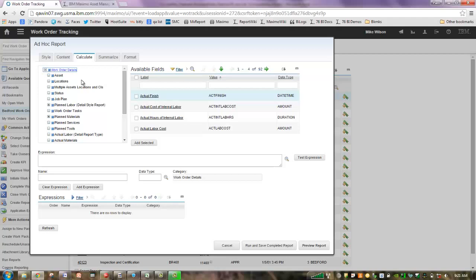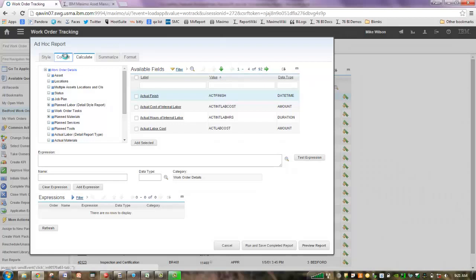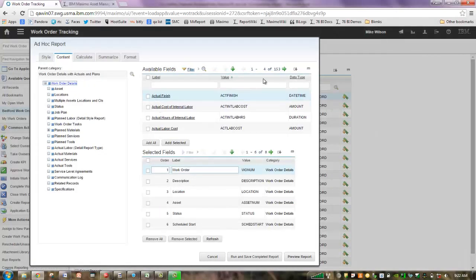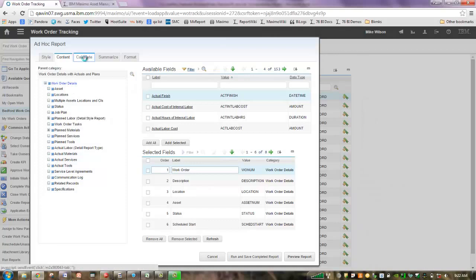The Available Fields section UI is set up the same way, but notice up here the number of values. For Available Fields, I have 92. Let me move over here to Work Order Details in the Content tab, so the same parent object. I've got 153 attributes, Work Order Details. Well, why is there a difference?